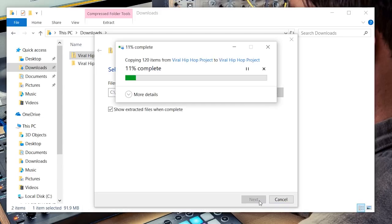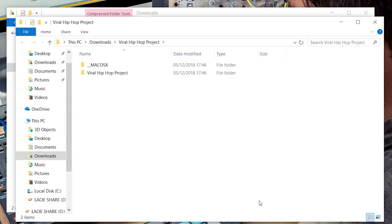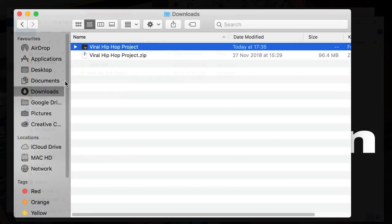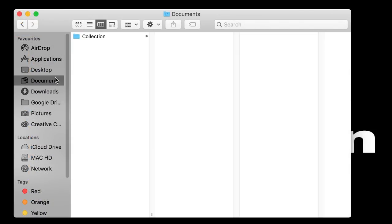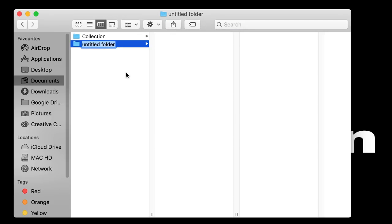Now, I'd recommend creating a folder called Launchpad Projects inside your Documents. This way you can store the files here and you don't have to worry about losing the Launchpad projects if you clear out your downloads. On a Mac, navigate to Documents and select New Folder.